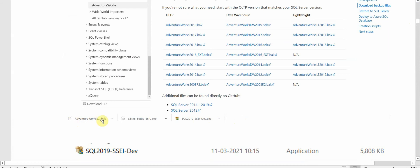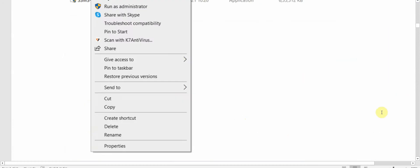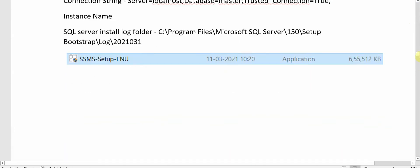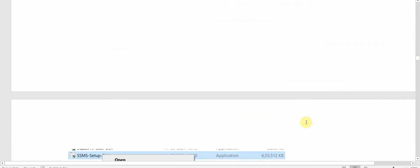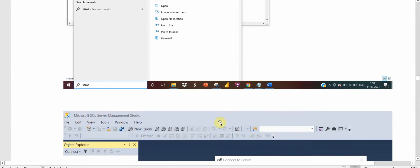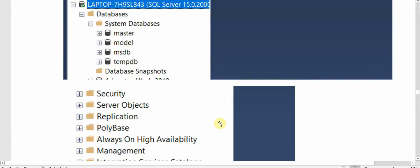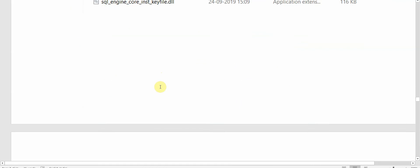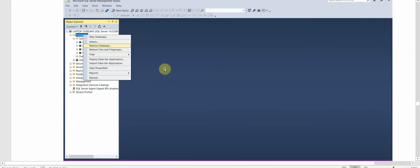This is the AdventureWorks.bak we have downloaded. We'll take that .bak file and put it inside this Backup folder. After this is done, if our SSMS is open, we'll close it and open it again, connect it, and go to the Databases option. There we have to select Restore Database.